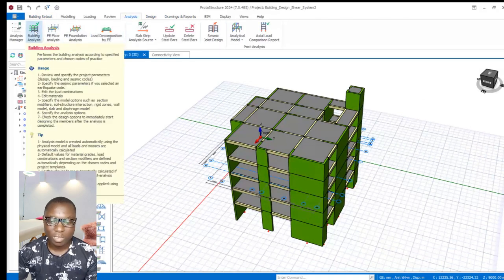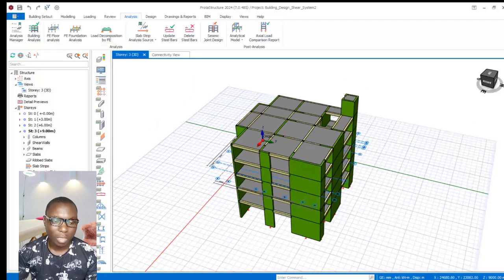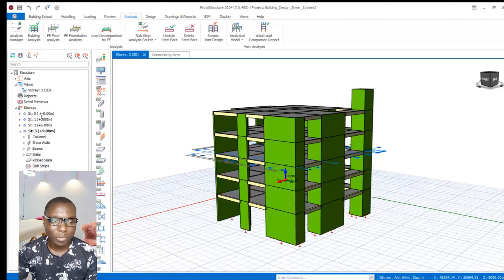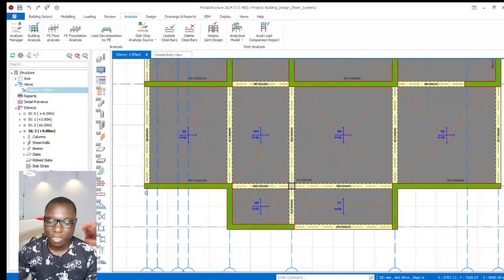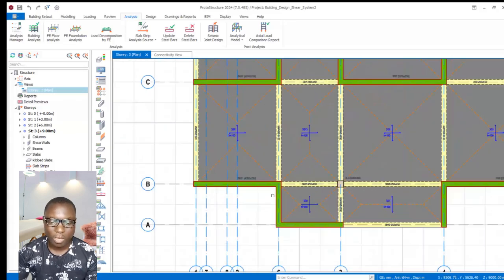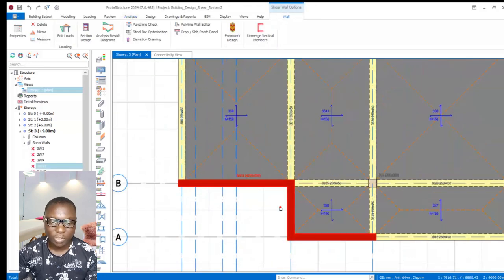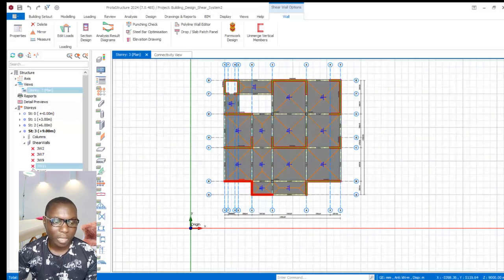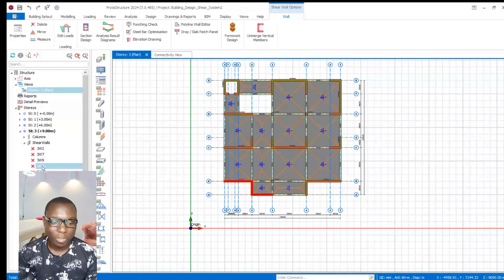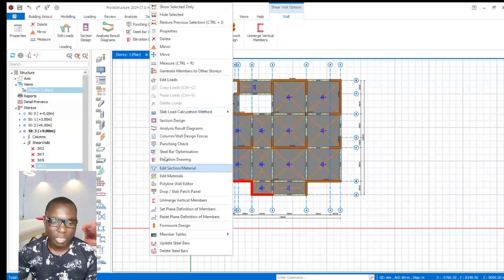Now I want to navigate to the plan view of the story tree so we can look at how to design the end zone of this shear wall successfully. If you select over here, you can see the shear wall. If I right-click on this, I can navigate to the sections selected successfully.